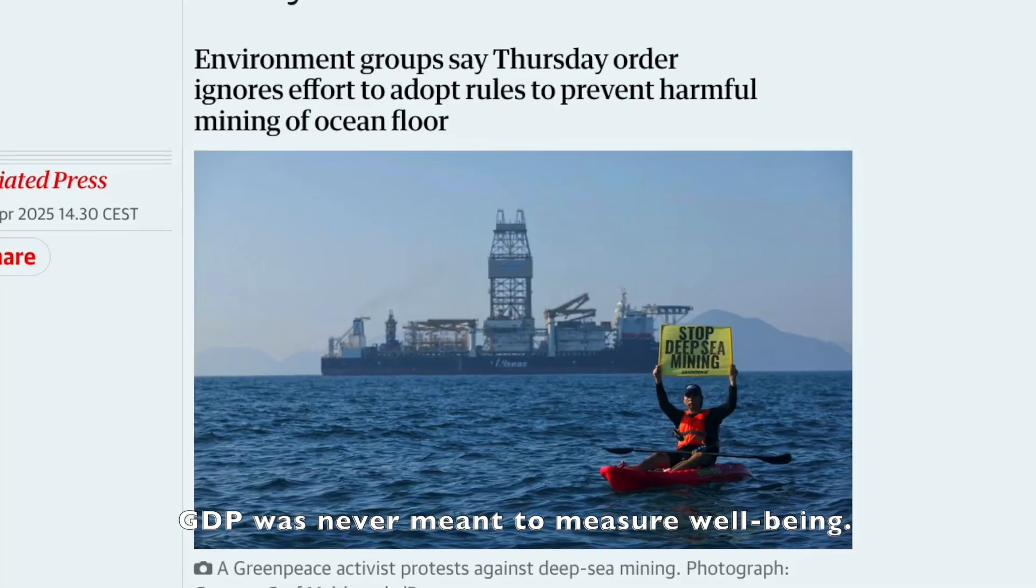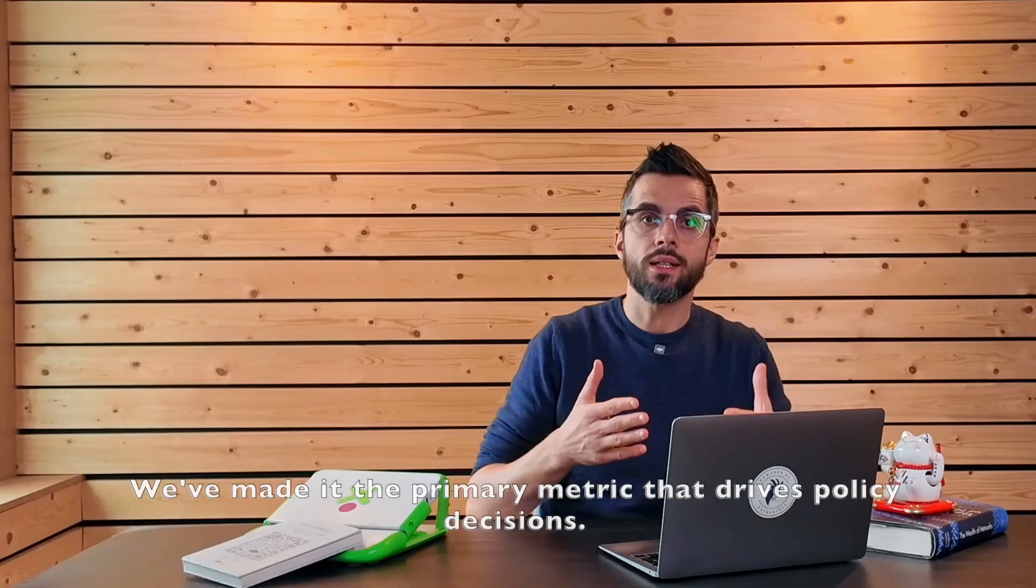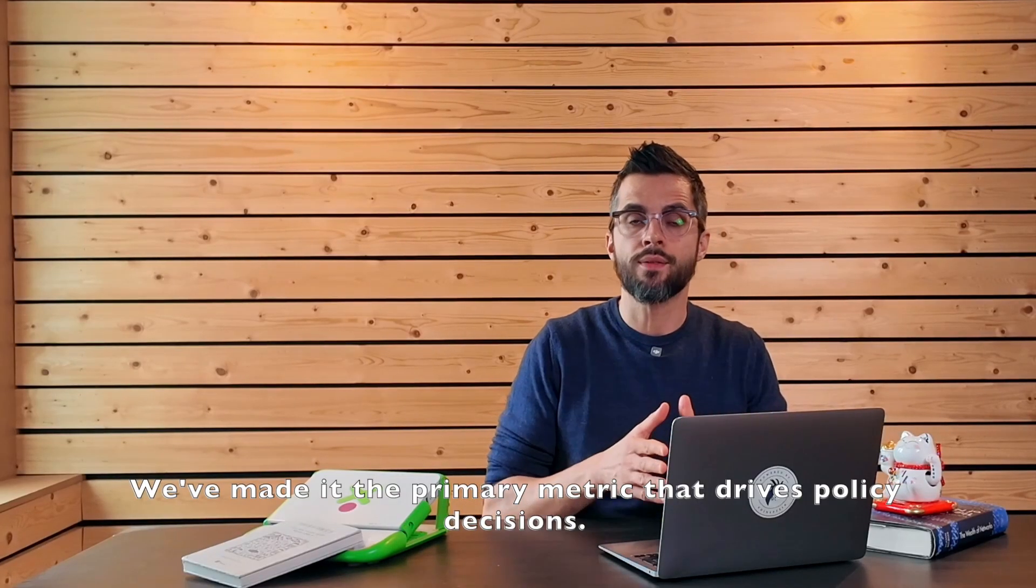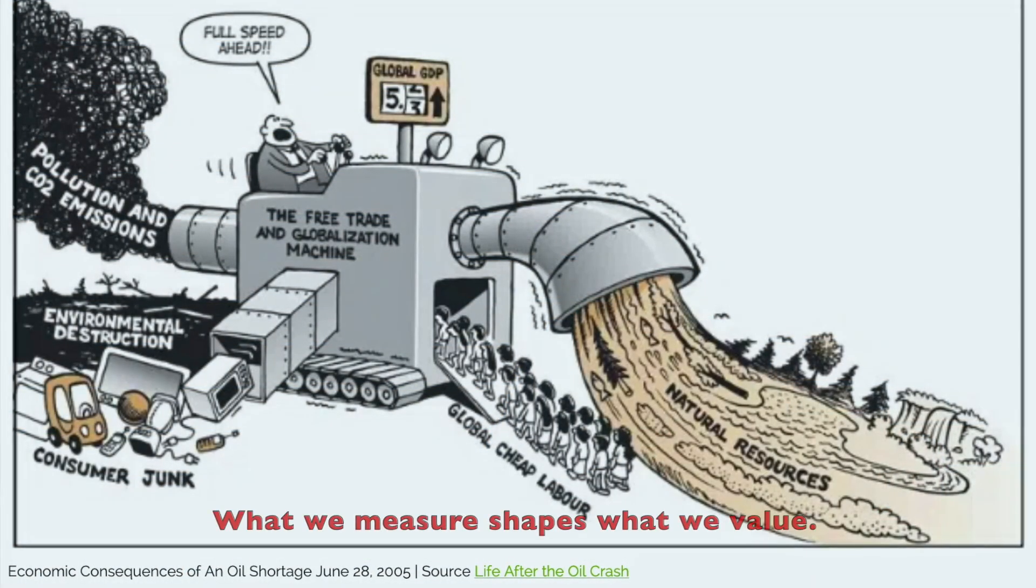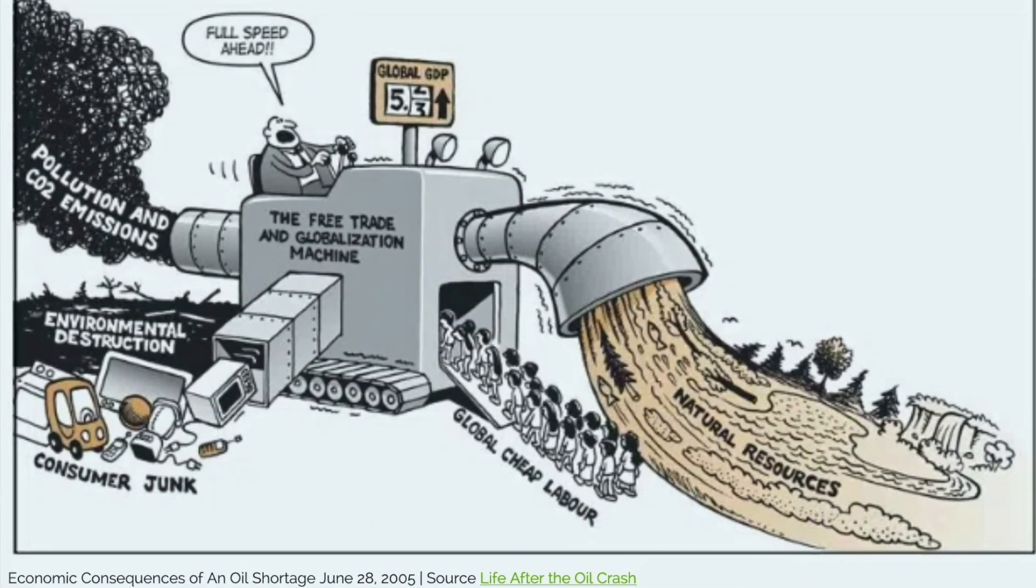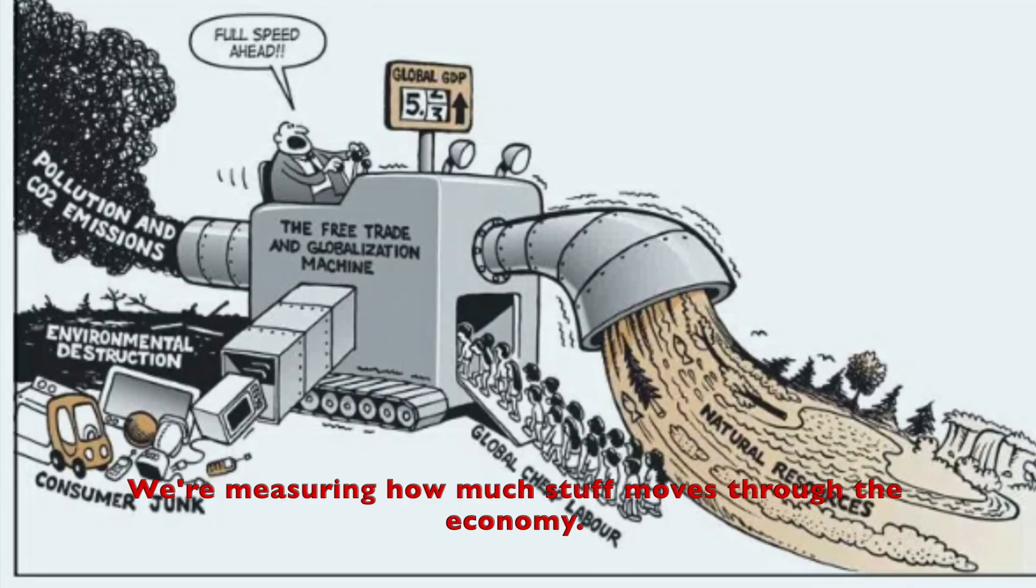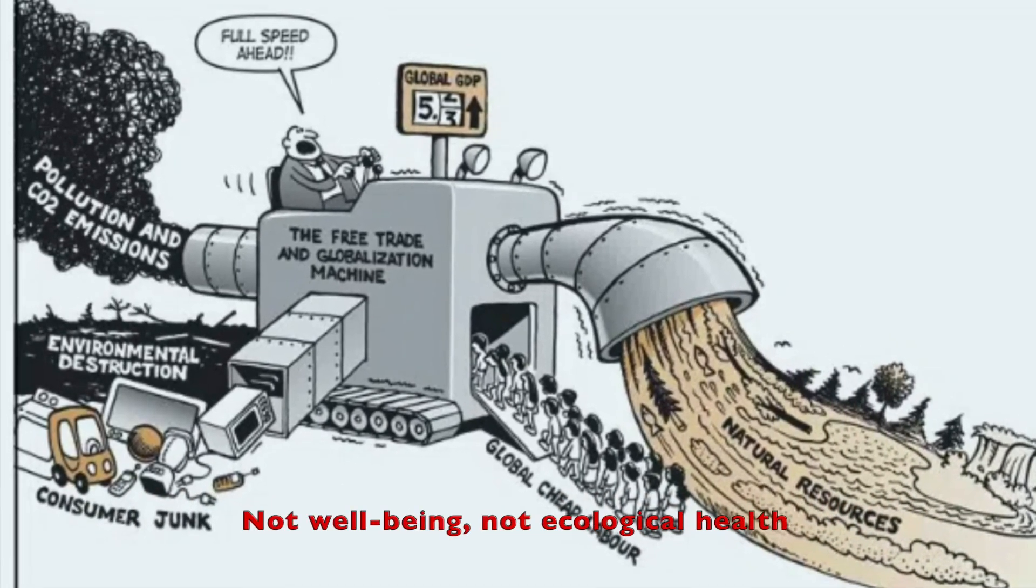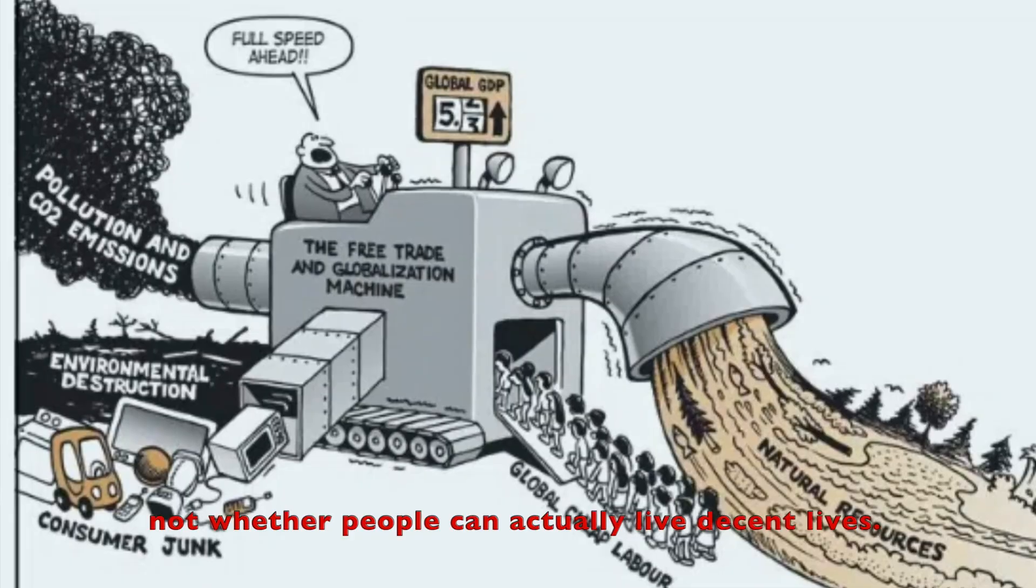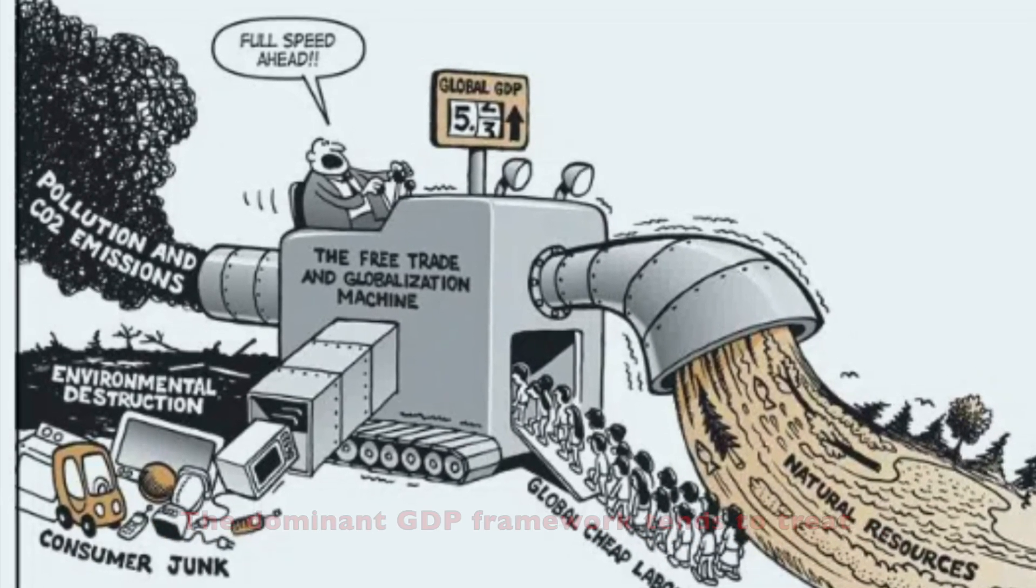GDP was never meant to measure well-being. We have made it the primary metric that drives policy decisions. What we measure shapes what we value. Right now, we are measuring how much stuff moves through the economy. Not well-being, not ecological health, not whether people can actually live decent lives.